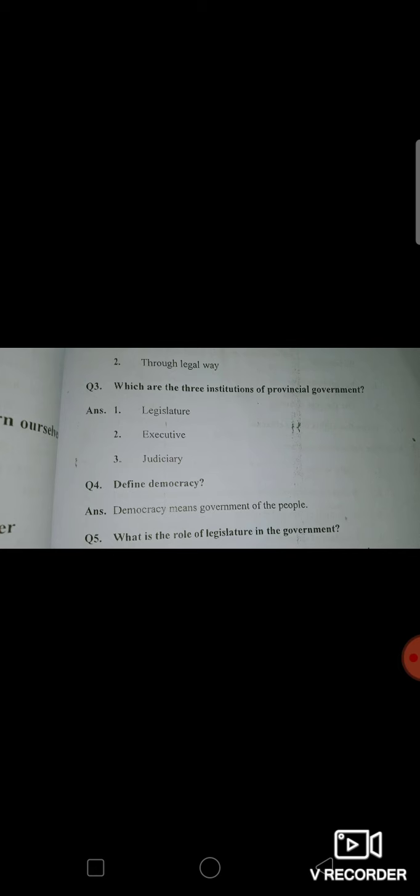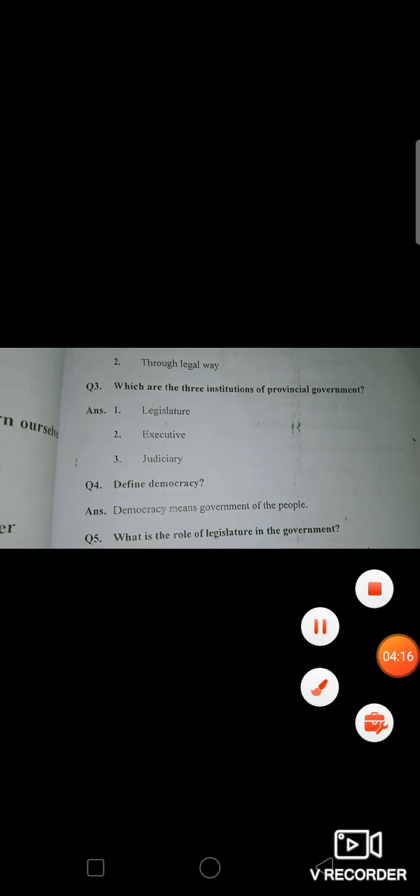Question number four: Define democracy. Democracy means government of the people — jamhooriyat. Very simple answer.